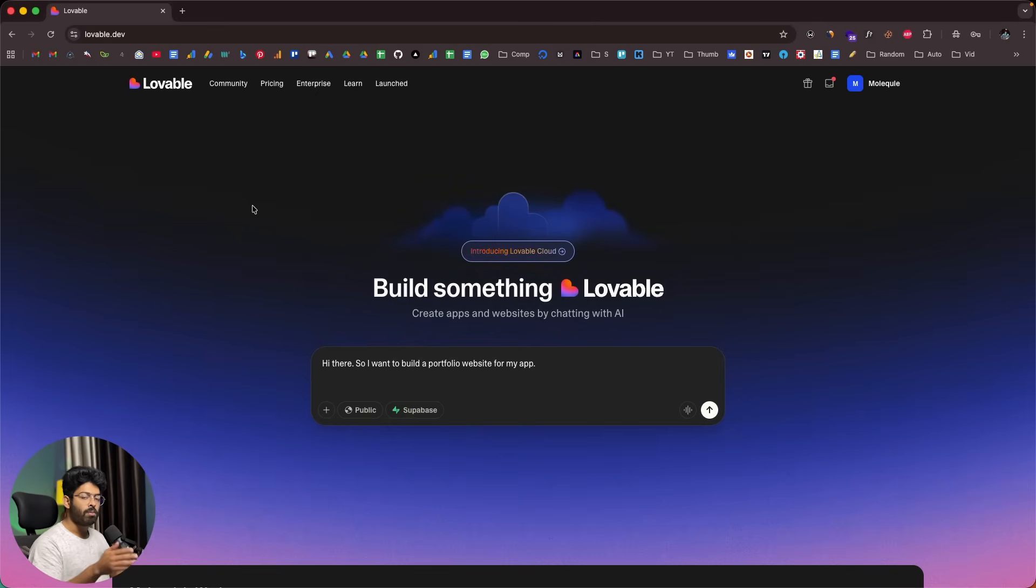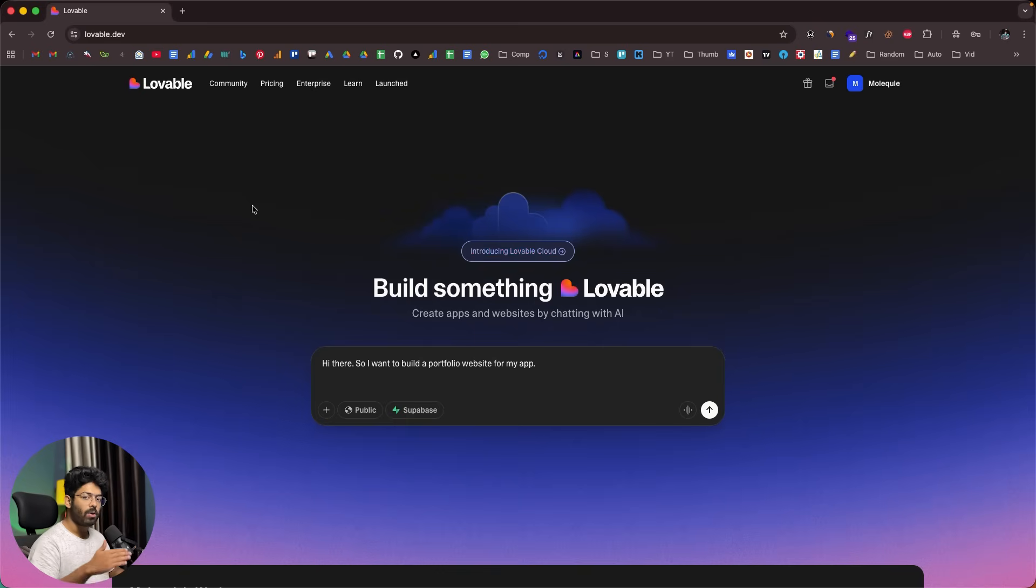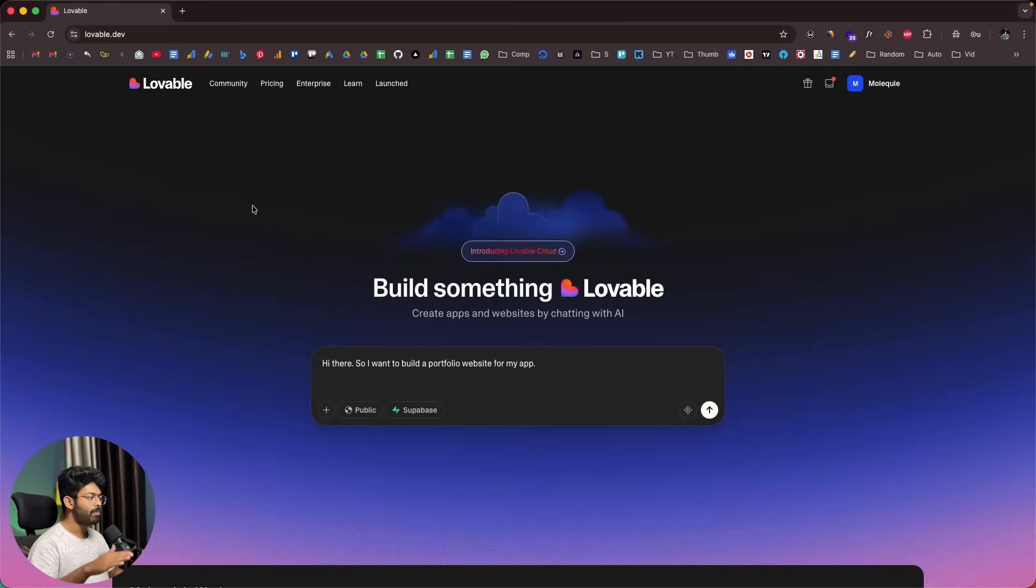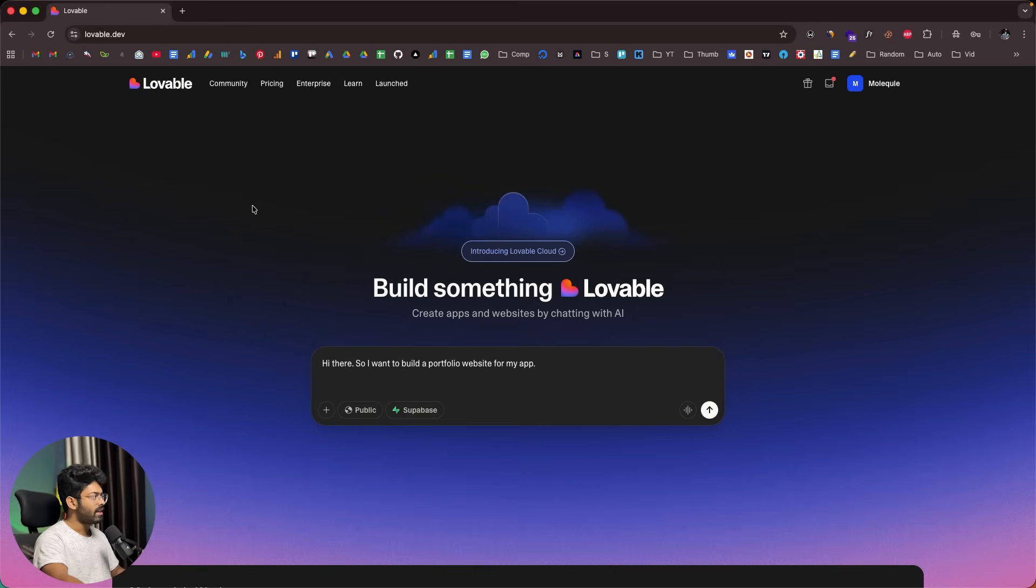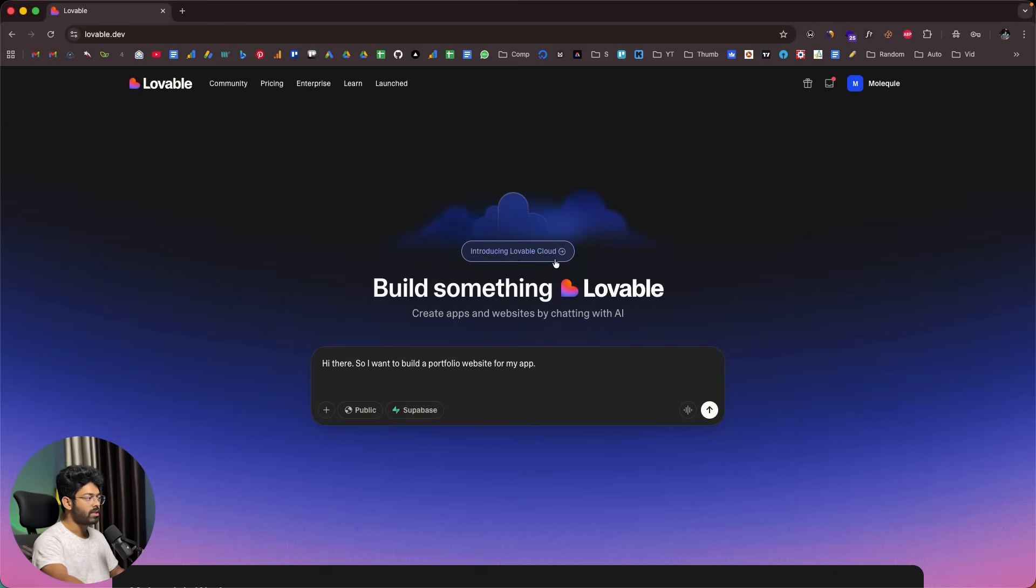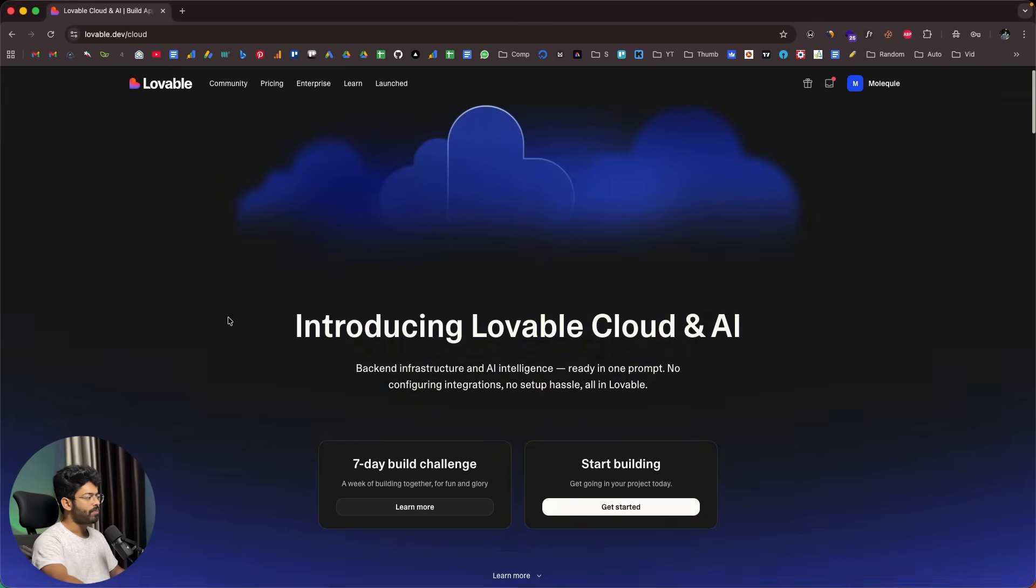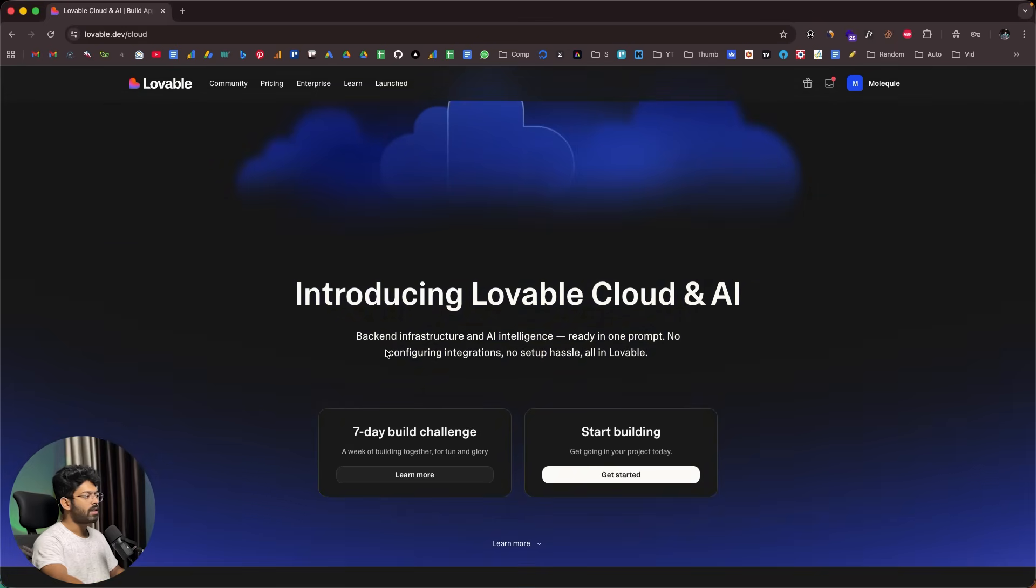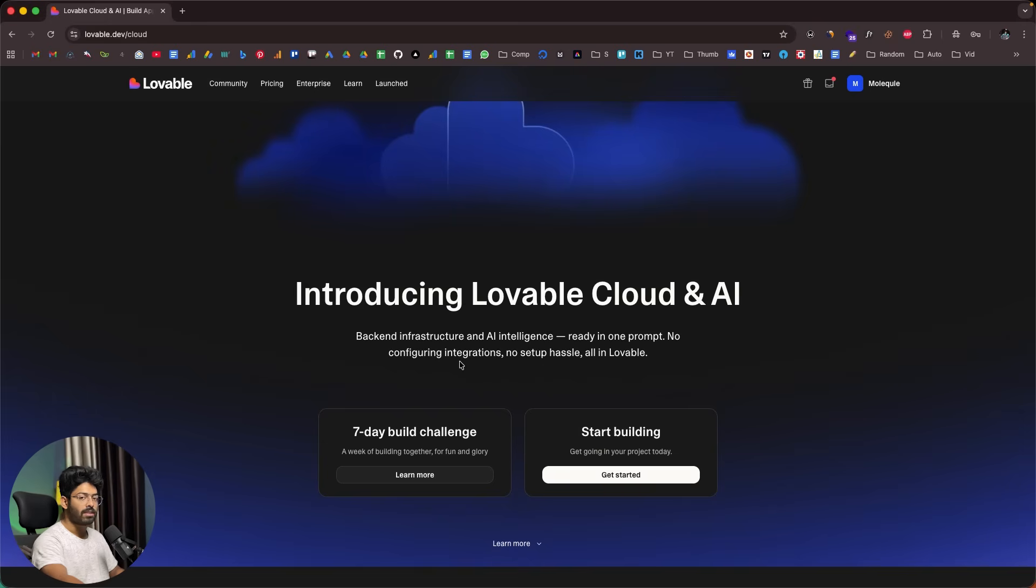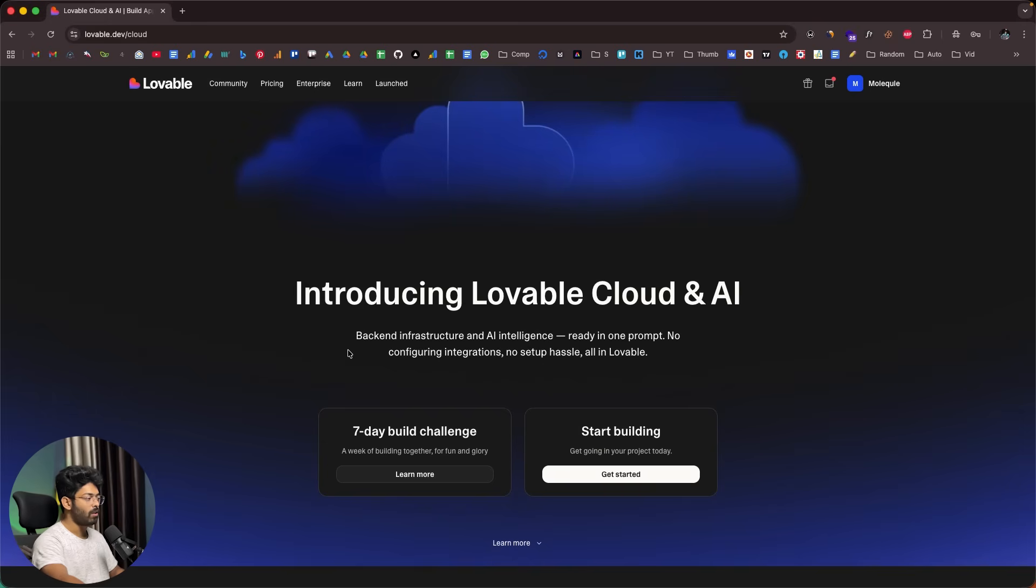All thanks to Lovable Cloud, you don't have to fiddle around and play around with all these third party tools anymore. Basically, Lovable will pretty much take care of everything. This is the official website of Lovable, and here we have a badge that says introducing Lovable Cloud.